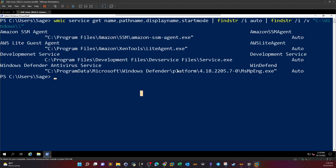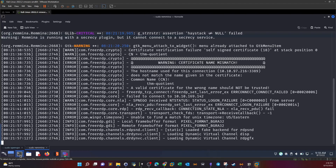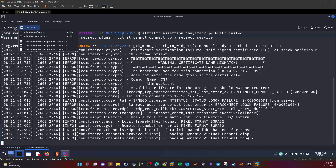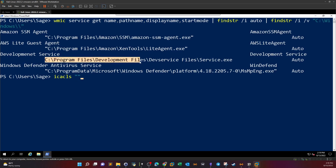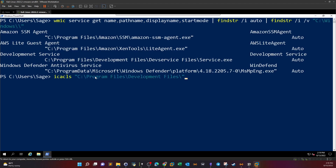The service executable name is 'service.exe'. We can optionally name our payload 'development', 'dev service', or 'service', but we aim to name it the same as the service executable. Before creating the payload, we need to find a directory where we have write access. Let's use `icacls` on C:\Program Files\Development Files — the first location where we can think of placing an executable.